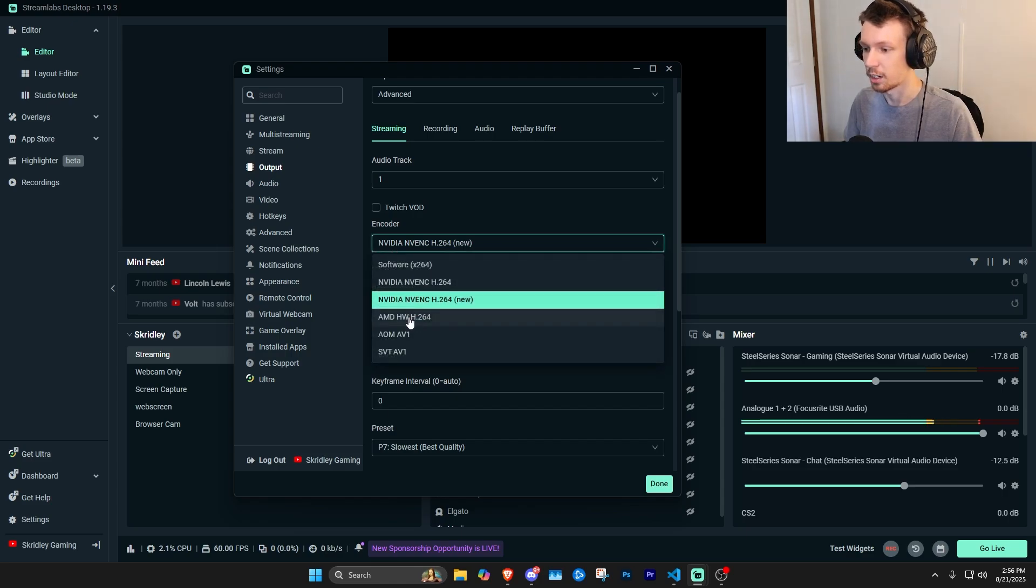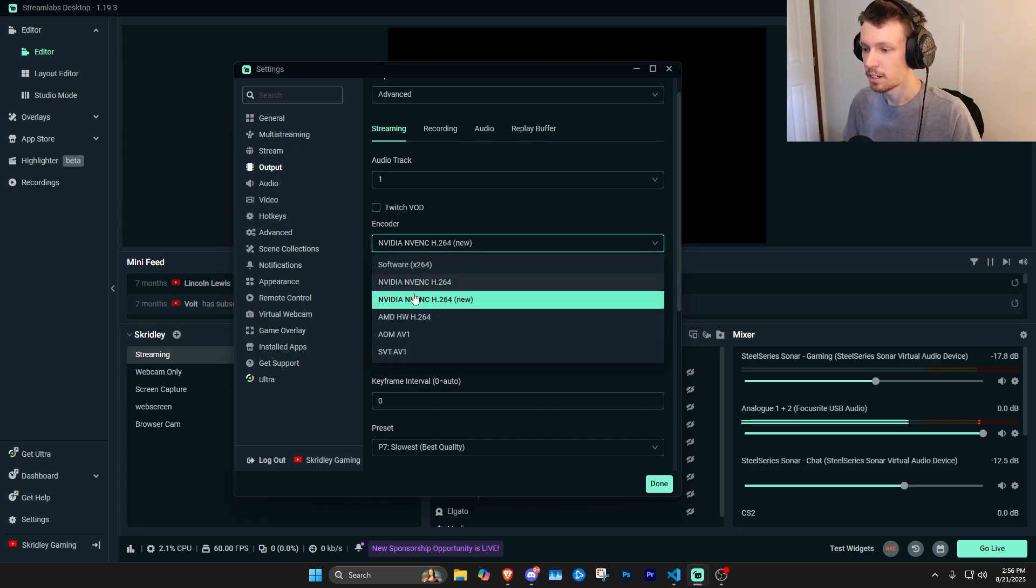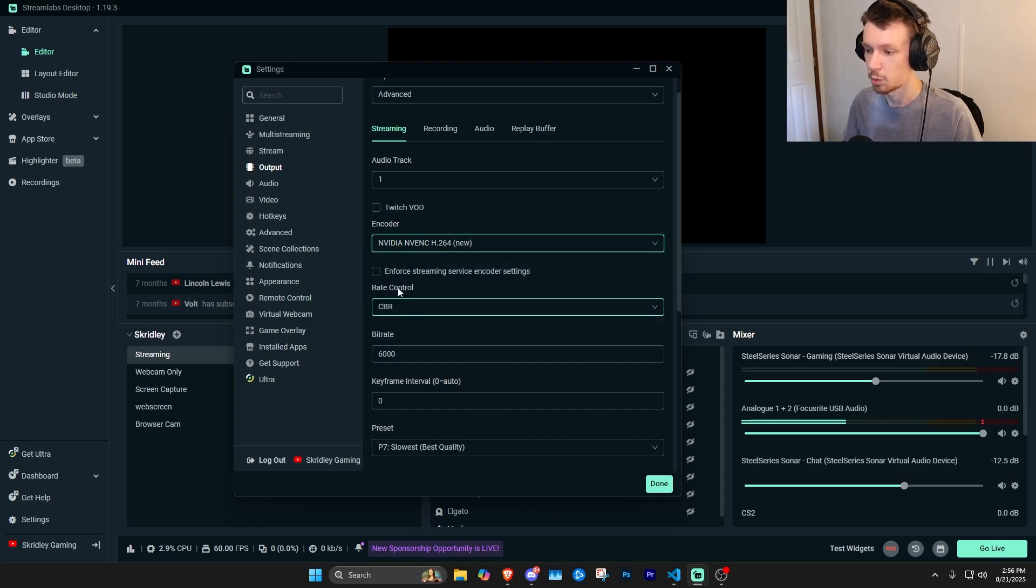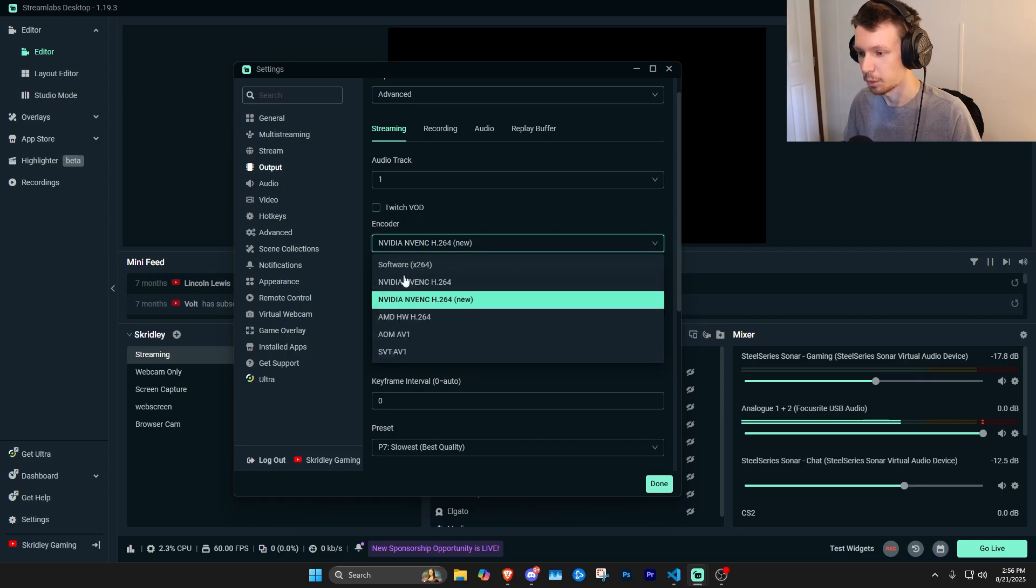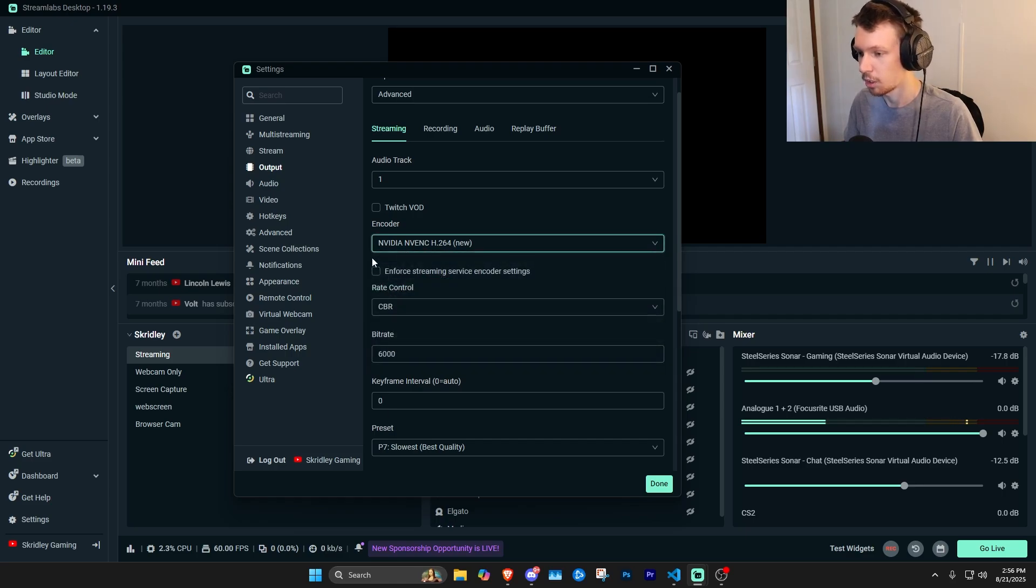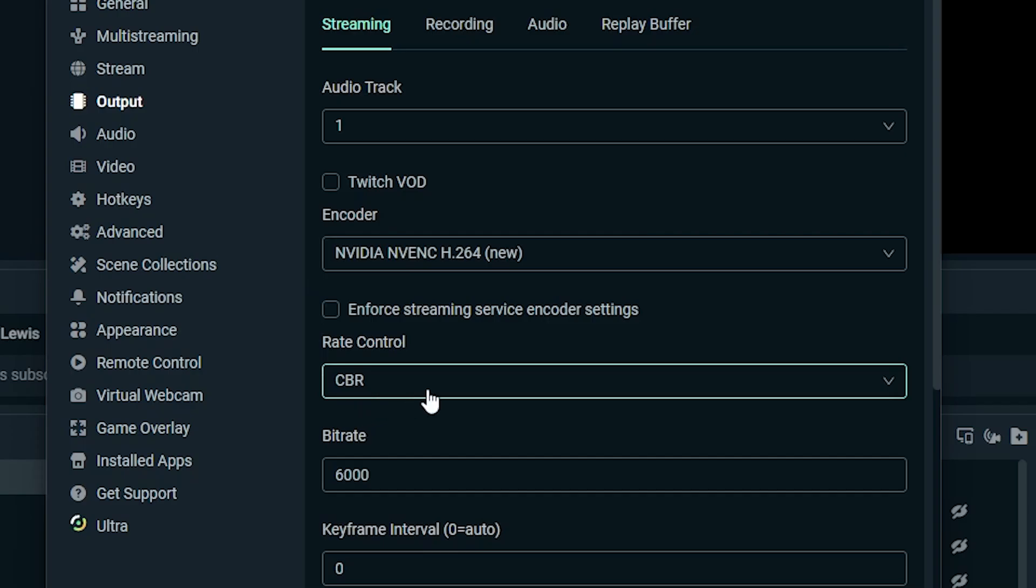So that's really what you ideally want to use. So go ahead and select that. AMD does have its own similar thing, which would probably be good as well. If you do have that, I don't remember what it's called, but you could definitely select that for the rate control.